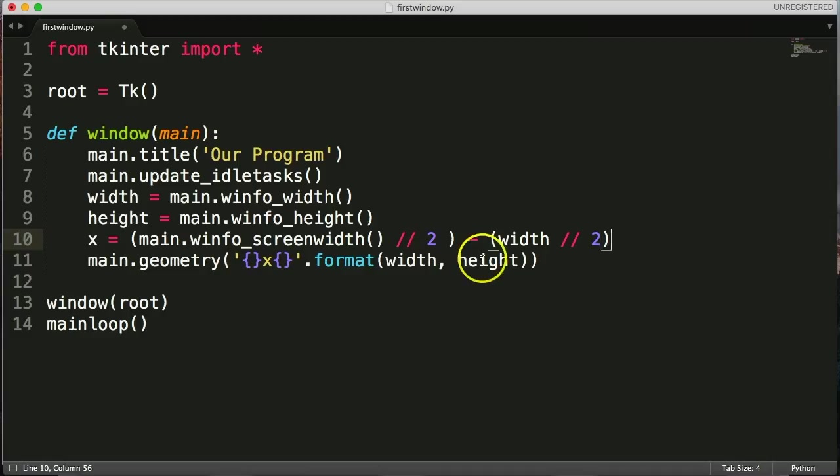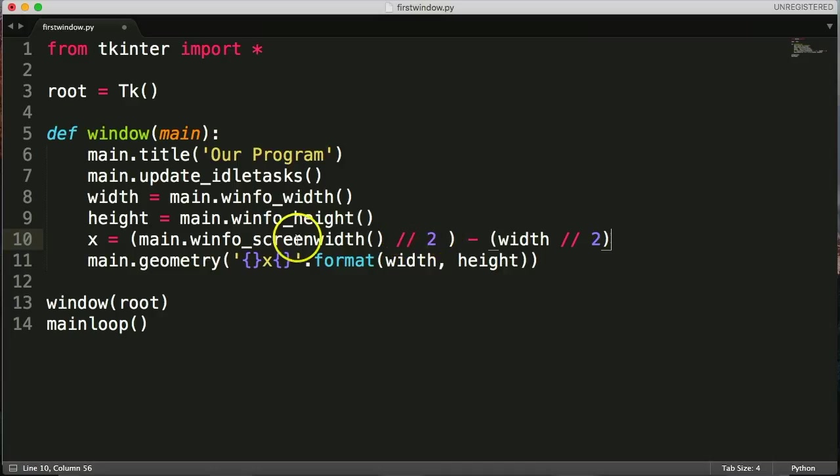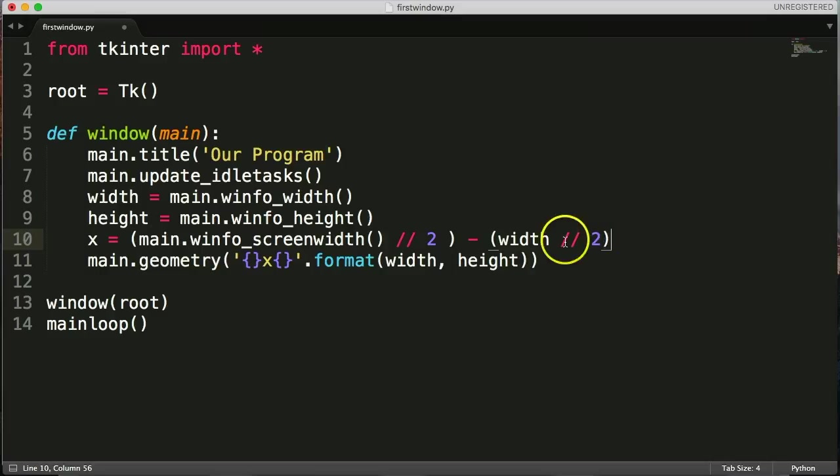Alright, so we're getting the screen width. We'll do the floor division by 2 to get the center. And then the width up here, divide that by 2 to get the center, like we just saw is 200 pixels, so we'll get 100.